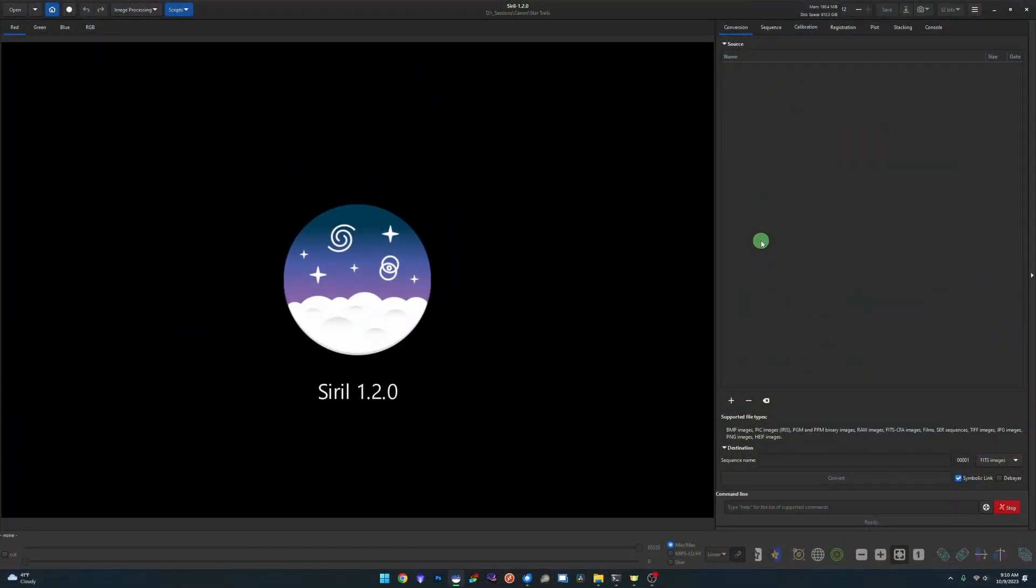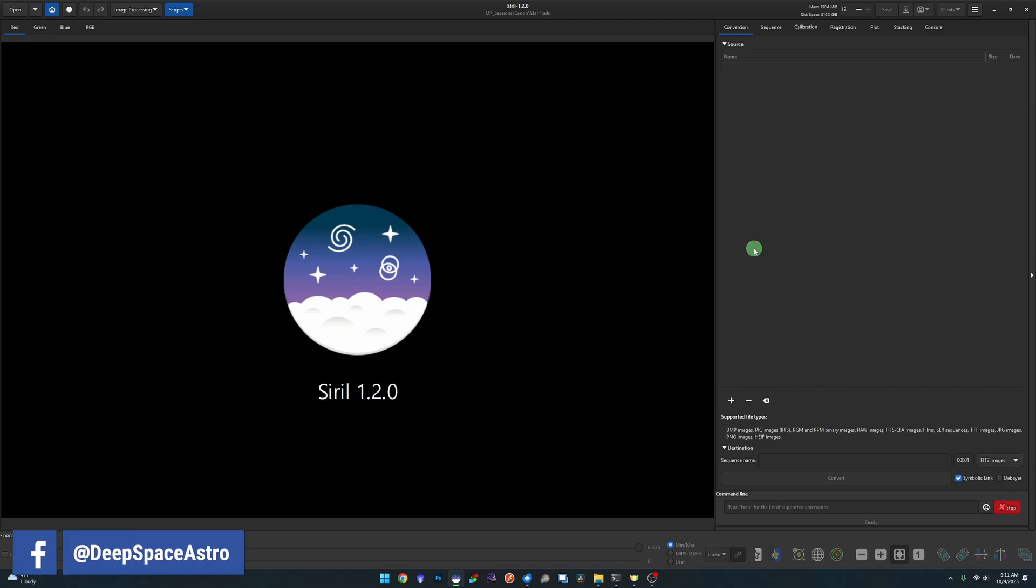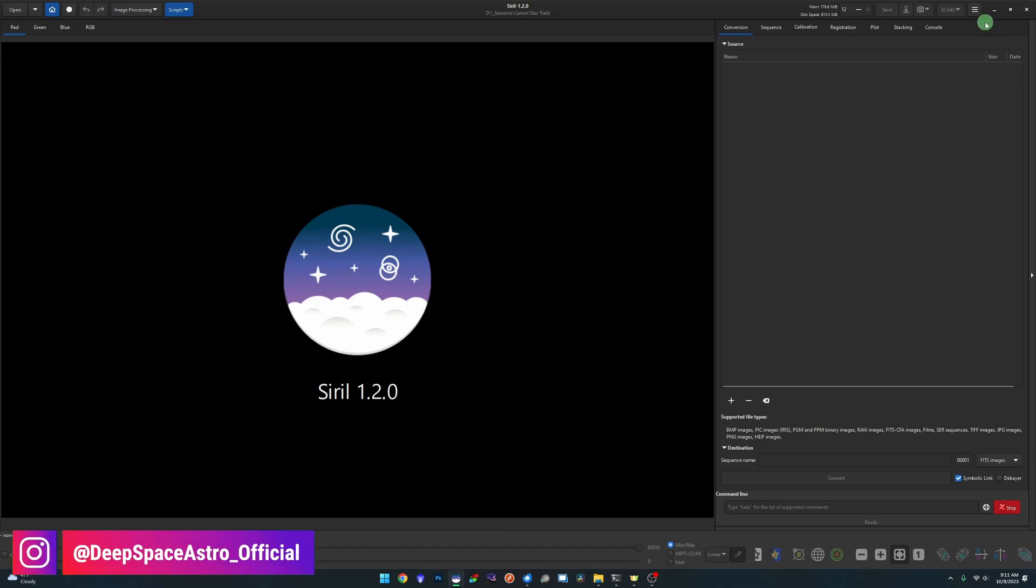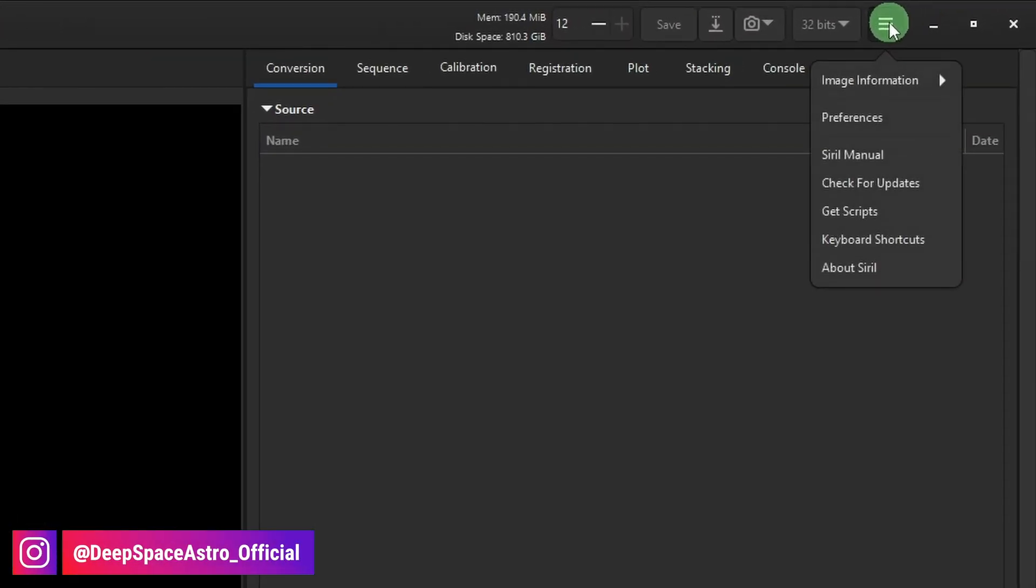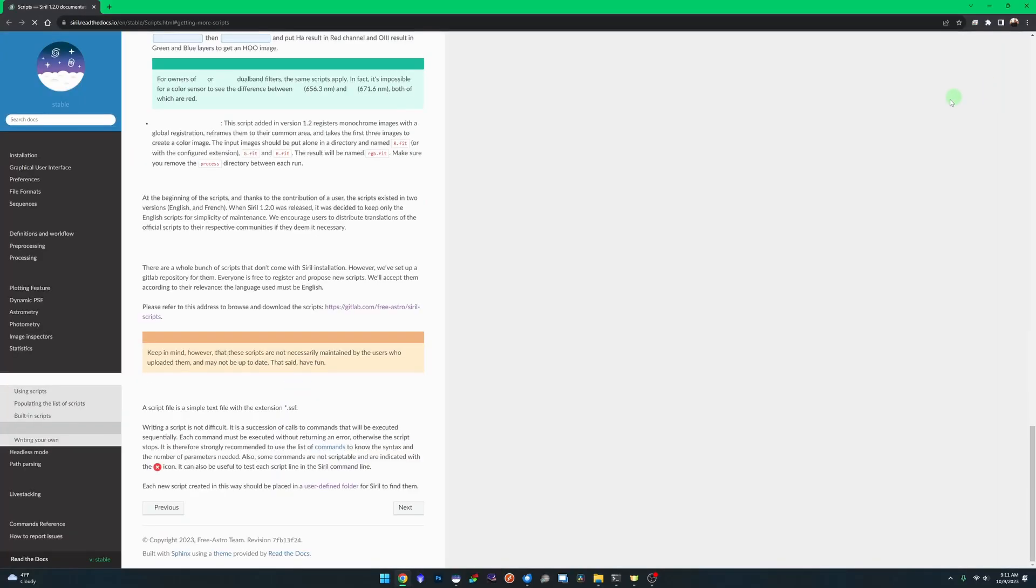Like I mentioned in the intro, my script is just a modified version of the star trails script that Siril has already made available for us. If you want to use calibration frames - if when you shot your star trails you also shot darks, biases, and flats and you want to use those files - then you want to use Siril's star trail script. Within Siril, just come over to your hamburger menu and click on Get Scripts.